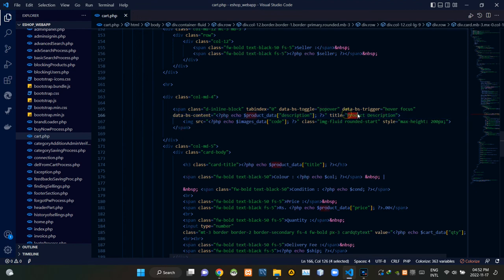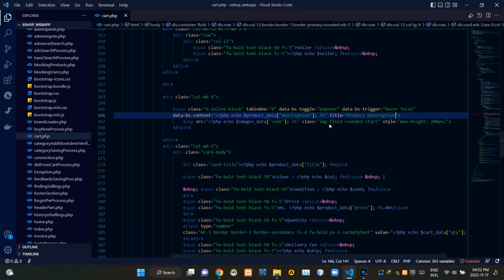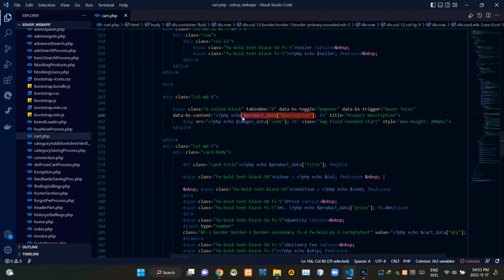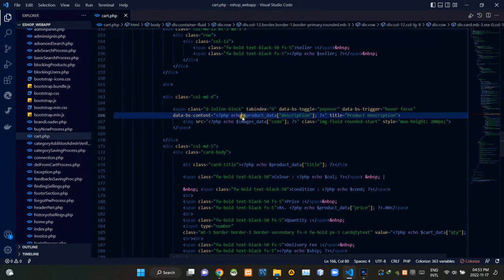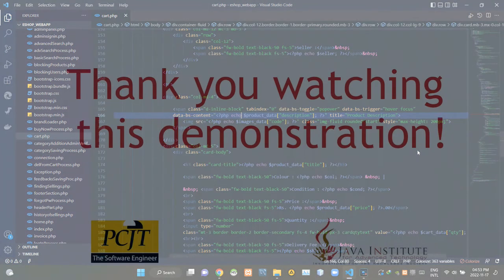We are setting the title of the pop-over model like this. Inside of the model we are showing the description of the product. So folks, that's all I have to explain in this video. Stay tuned for the next one. See ya!